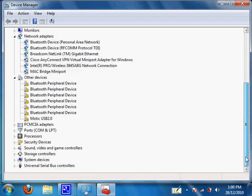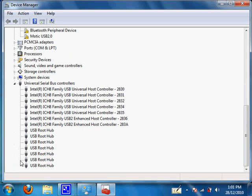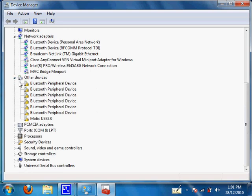For cameras with video outputs, it may show up in sound, video and game controllers. And the last one you may want to check is Universal Serial Bus Controller. Let's go inside and check for sure.